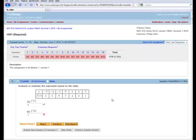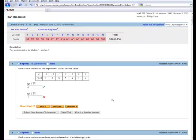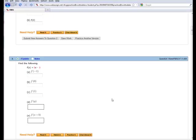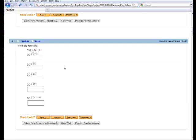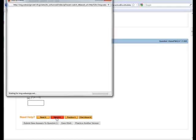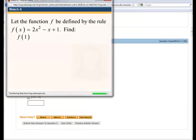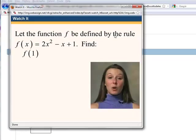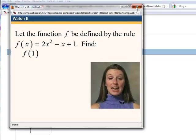Now, number 1 doesn't have the final option, but I'm going to scroll down. And notice number 3 also has a watch it option. Many of the problems have these watch it options. This will bring up a video that will walk you through solutions.